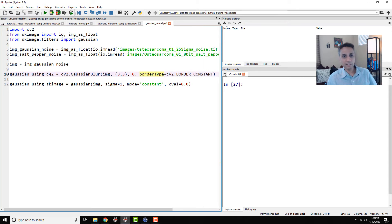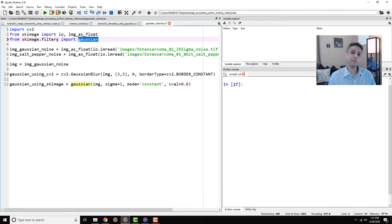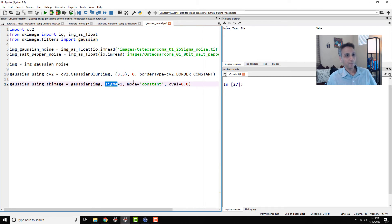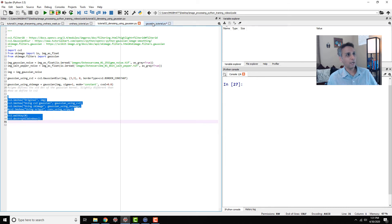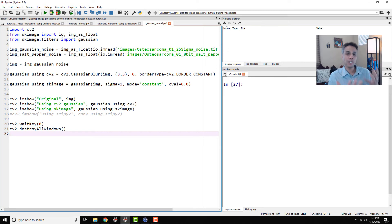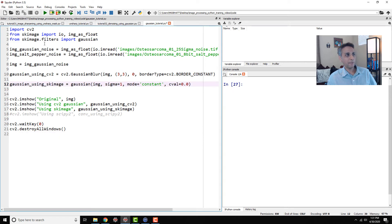For scikit-image, you import gaussian from skimage.filters — similar to how we'd import median — and call it with your image, a sigma value, and mode equals constant. That's it. You can use either cv2.GaussianBlur or skimage's gaussian; I'm showing both so you know they both exist.